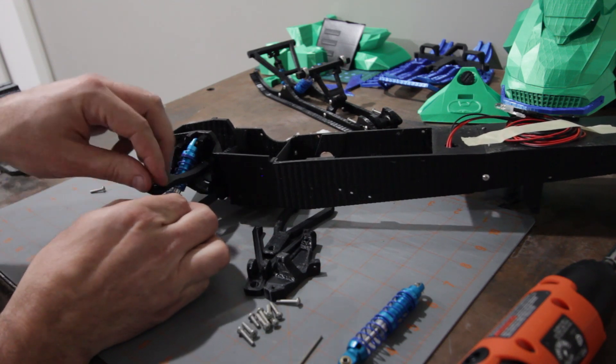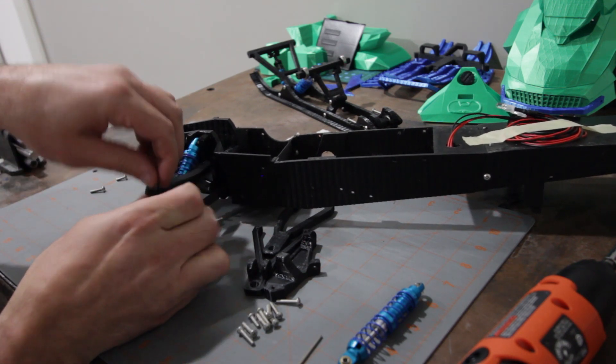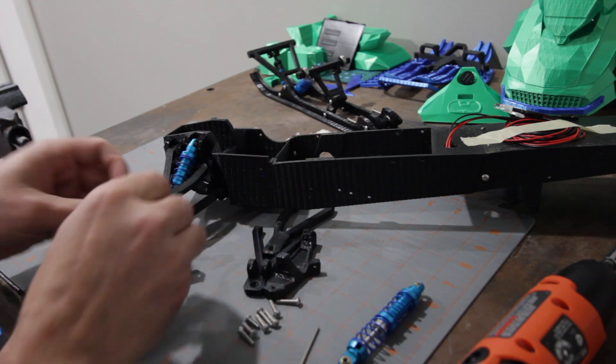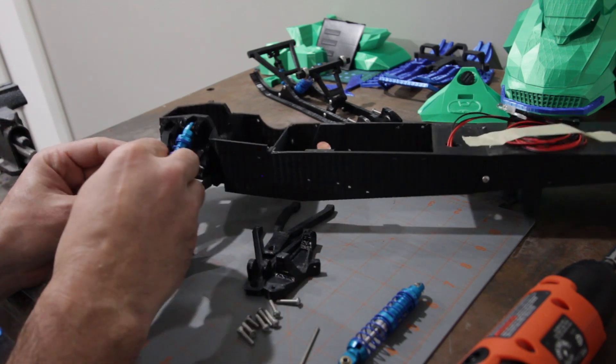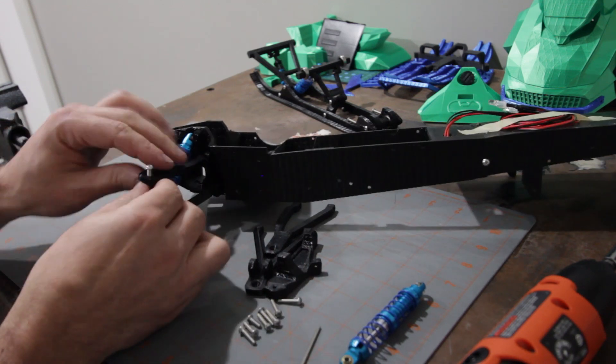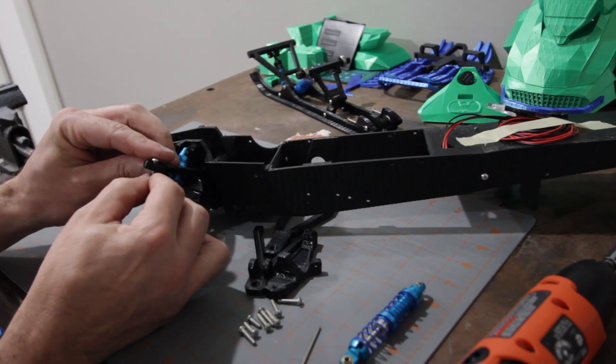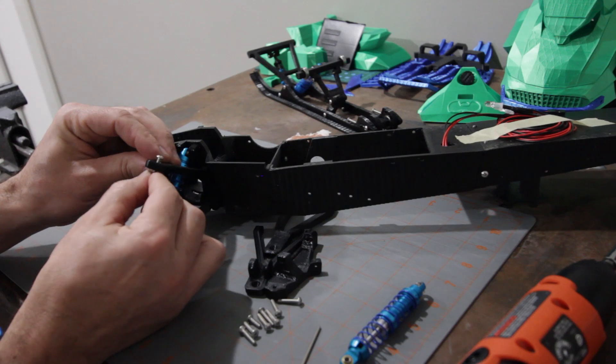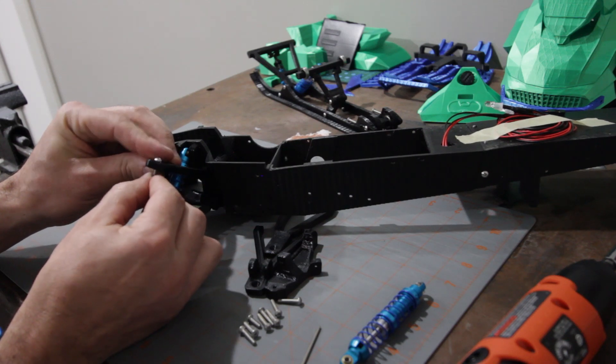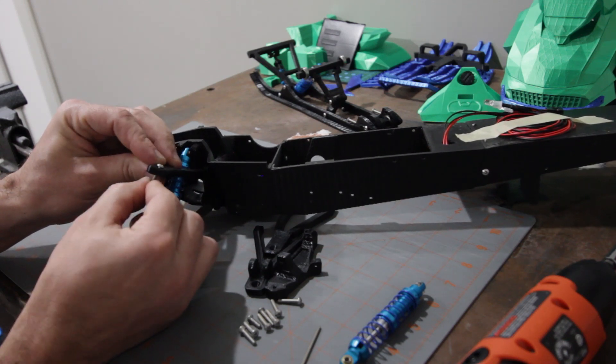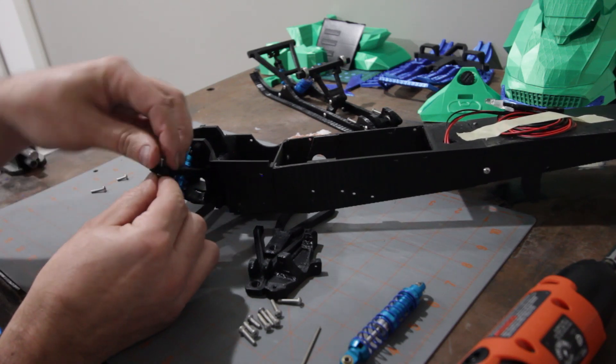But you're welcome to also just use the same type button head that we've been using. You'll just need to leave it a little bit higher so that you can still get that pivot out of it.